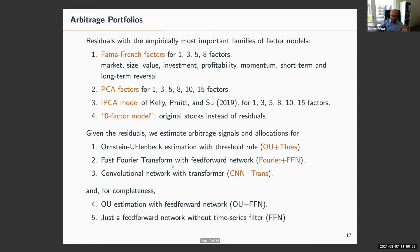The main analysis looks at Sharpe ratio, but other objective functions are also compared. Residuals are constructed with a market factor, Fama-French 3-factor model with size and value, then adding investment and profitability, and also momentum, short-term and long-term reversal — one to eight observed factors.